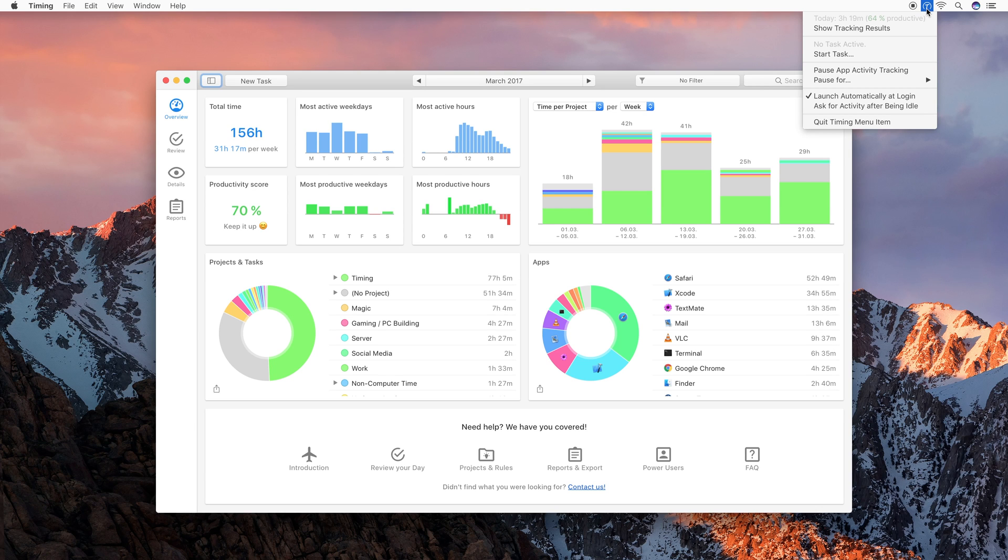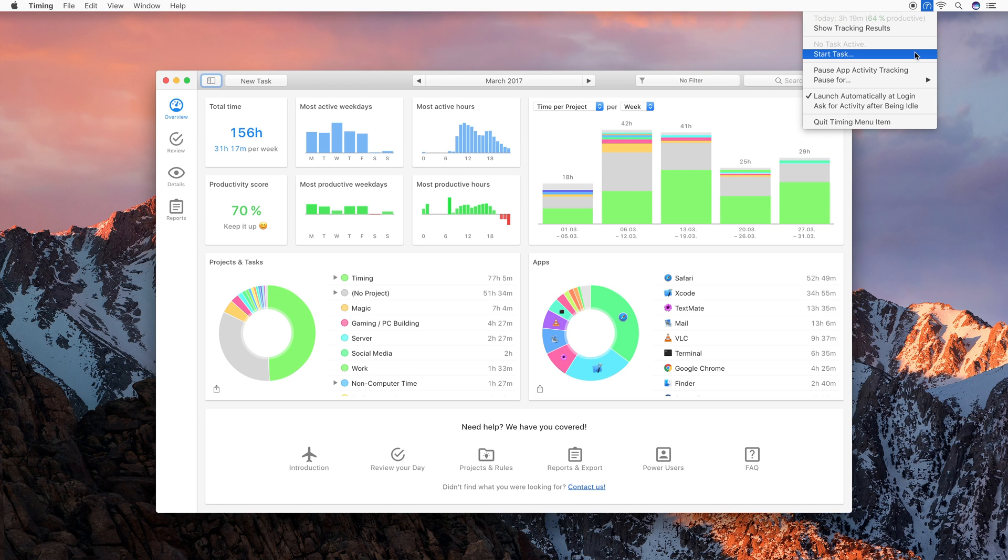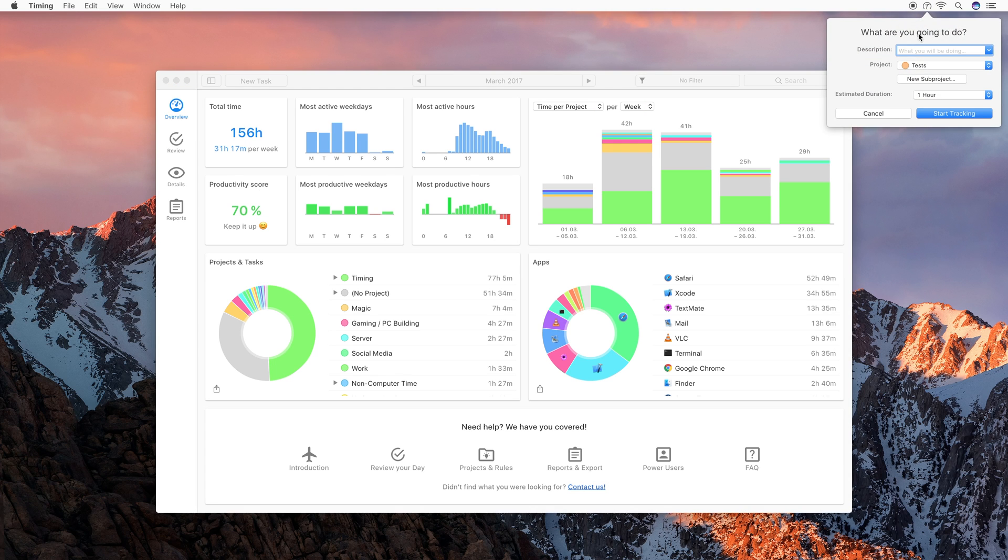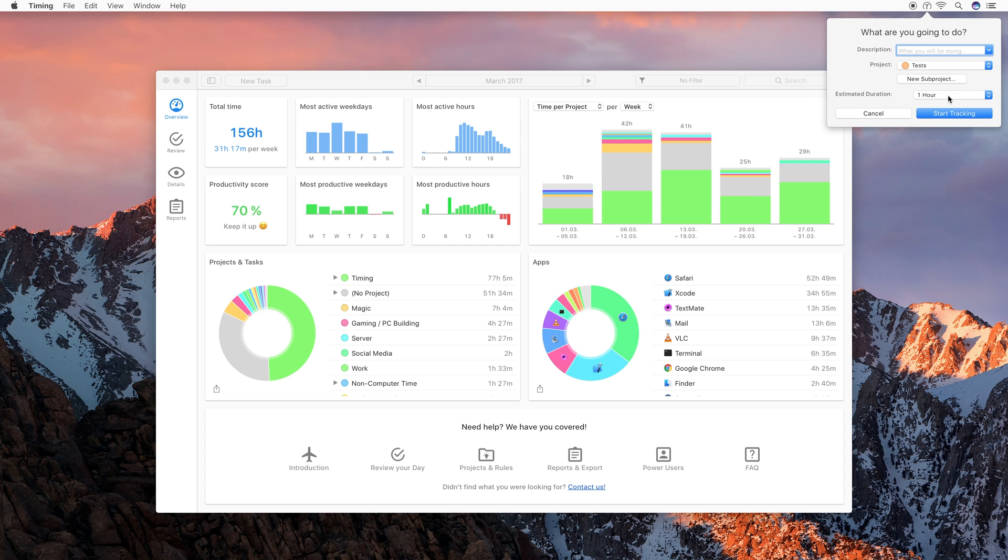It also offers you an option to open the Timing main application. Then it lets you start and stop tasks. These tasks are essentially blocks of time like in a manual time tracking application. You just enter what you are doing, which project to assign this time for, how long you will probably take and then you click start tracking. After this time is over, Timing will automatically remind you so that your task does not overrun accidentally.